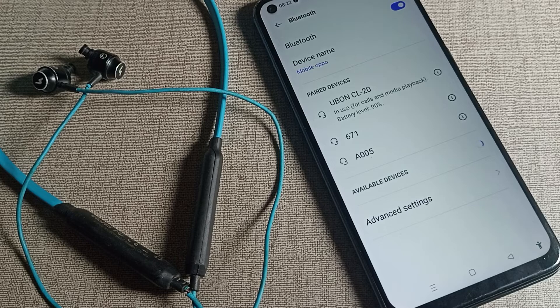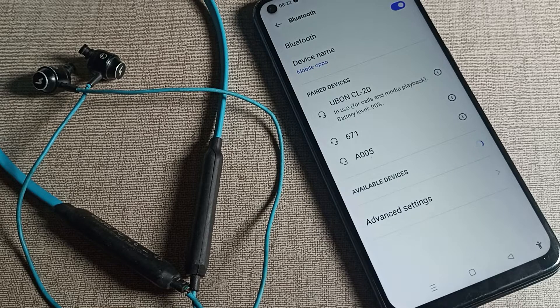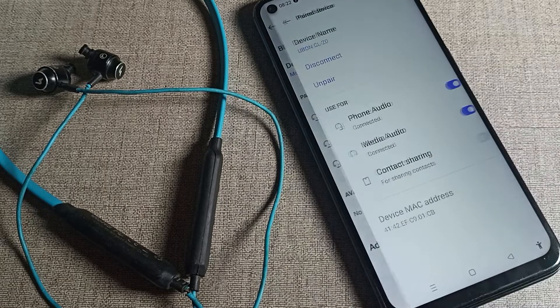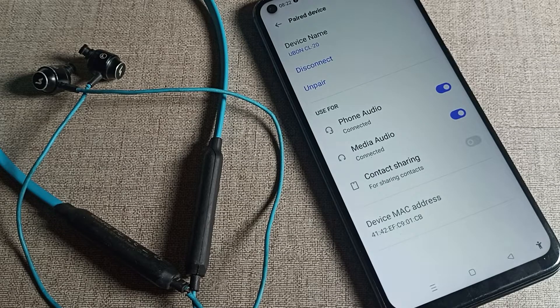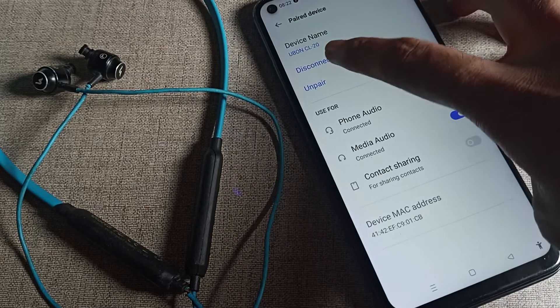In Bluetooth settings, you can see the connected earphone - for example, the CR20 earphone. Tap on the icon on the right side. You can see the disconnect option in your Bluetooth settings. Click on the disconnect option and tap here.